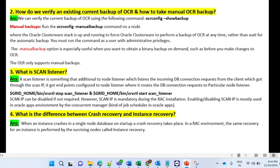The next question: what is gsdctl in RAC? GSDctl stands for Global Service Daemon Control. We can use the gsdctl command to start, stop, and obtain the status of GSD services on any platform. It is a cluster-related command used for managing cluster-related services. Commands include: 'gsdctl start' to start the GSD services, 'gsdctl stop' to stop the services, and 'gsdctl status' to obtain the status of GSD services.